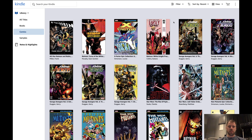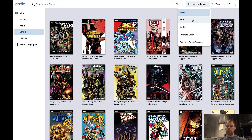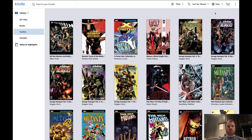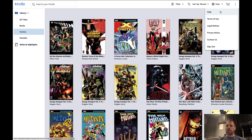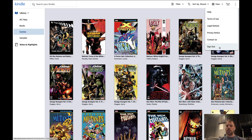I do like the general presentation and typography of this. It's interesting that Amazon went with blue, but the fonts, selections, highlights, and overall presentation all work and seem pretty nice — thumbs up there. Clicking the cart just takes you back to the Amazon Web Store to shop, and the dot-dot-dot menu only has help, terms of use, legal notices, privacy notice, contact us, and sign out — not much in the way of advanced settings.